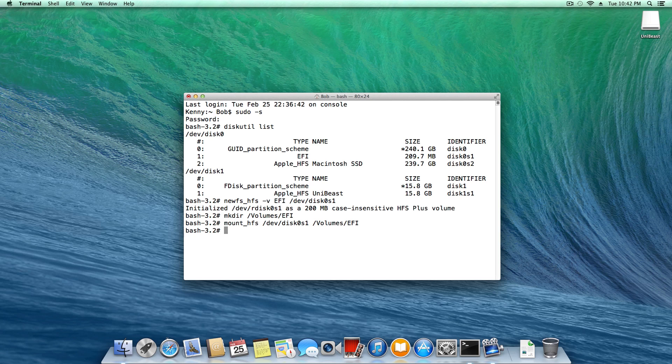And now what we're going to do is we're going to be changing the directory that terminal looks at to our flash drive. So right now, if you don't have your UniBeast drive plugged in, feel free to do so. You also, in theory, could use another drive that has a bootloader installed on it, but using your UniBeast flash drive is definitely recommended here.